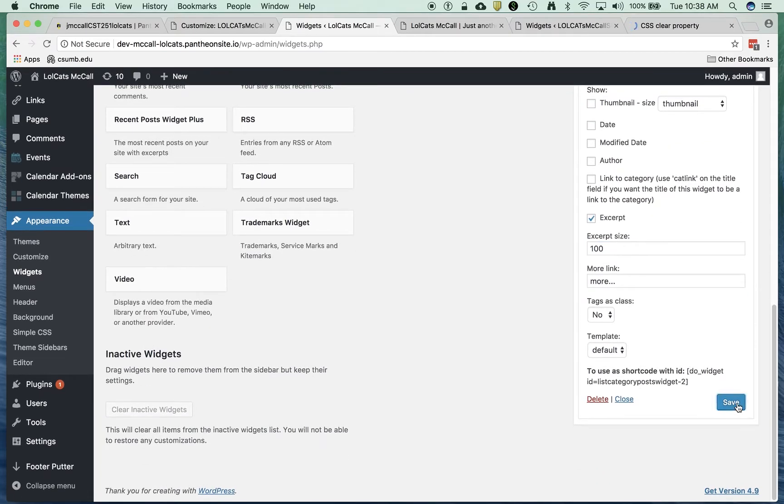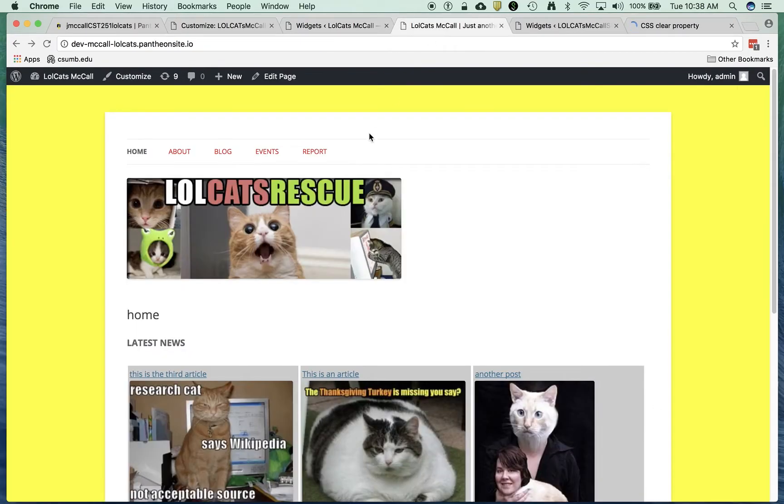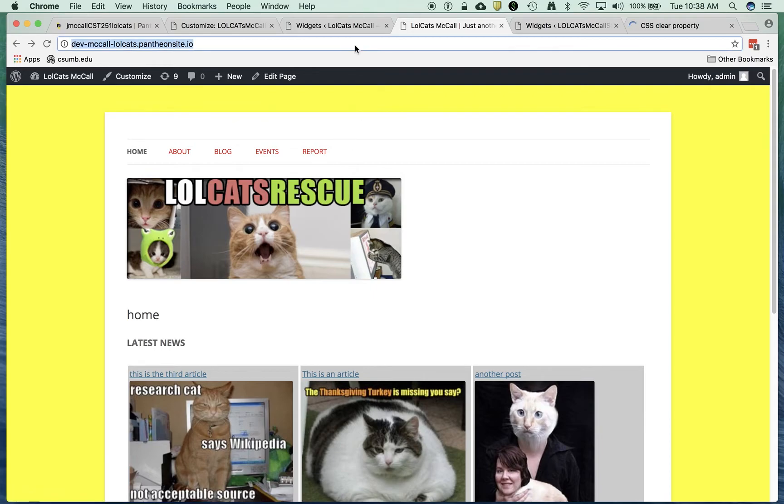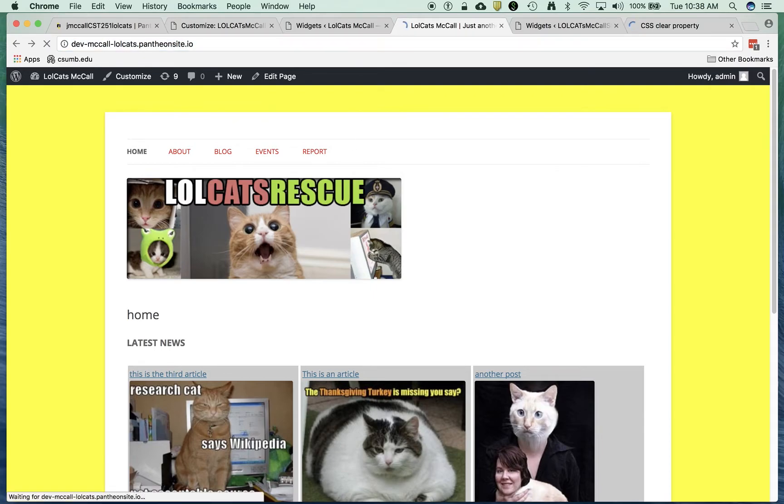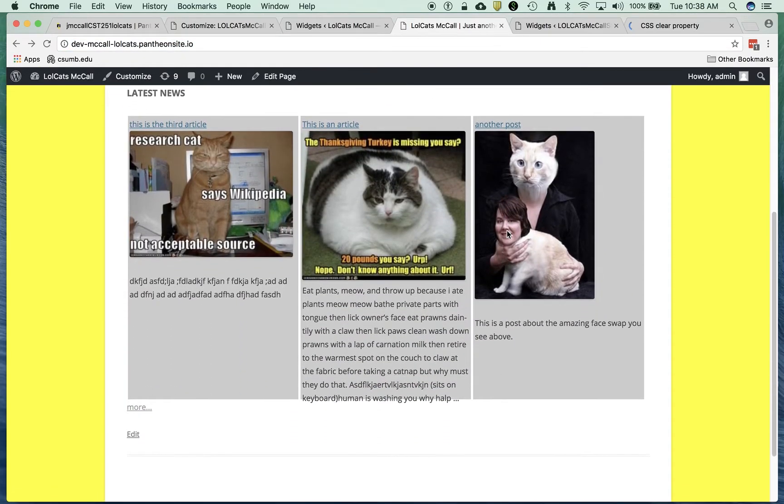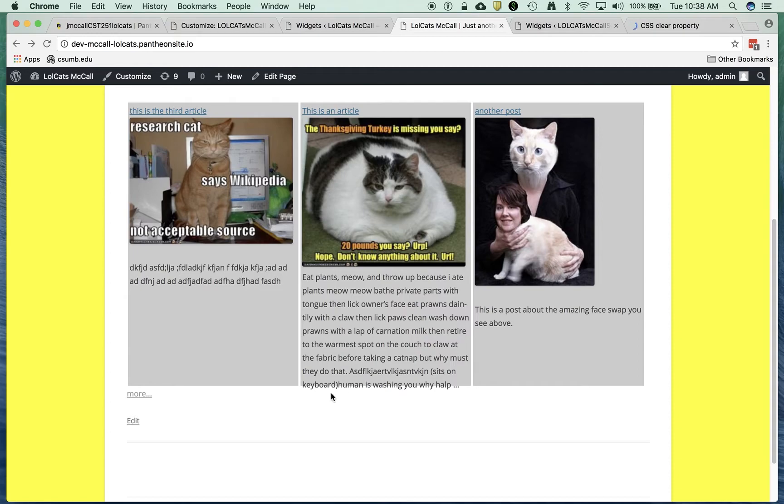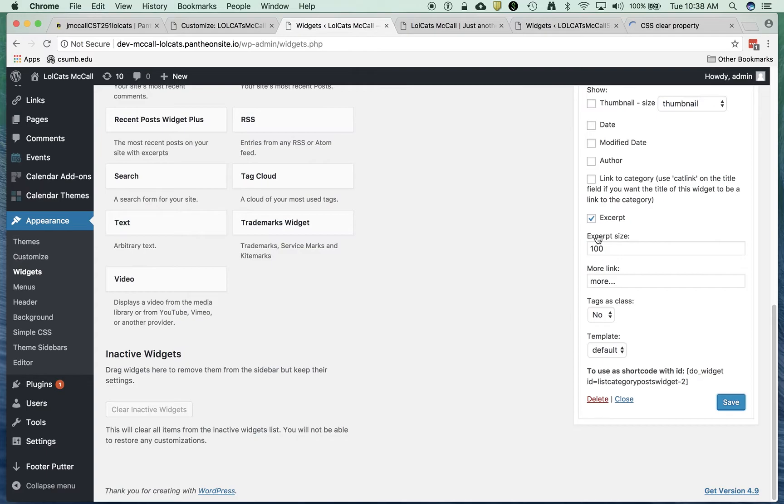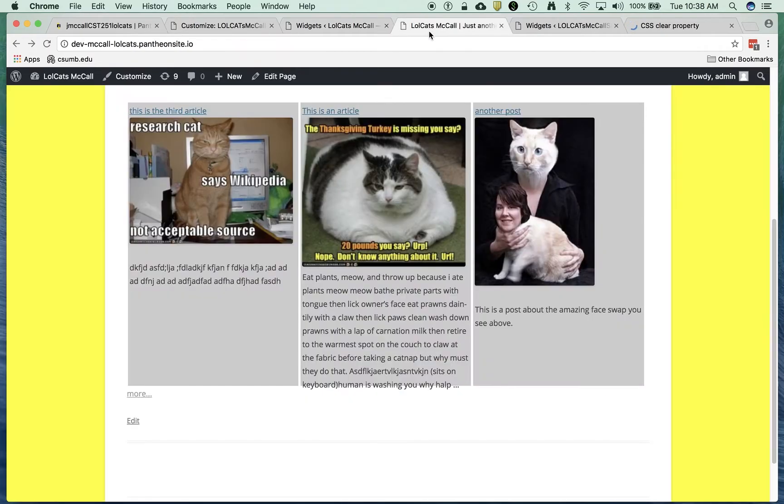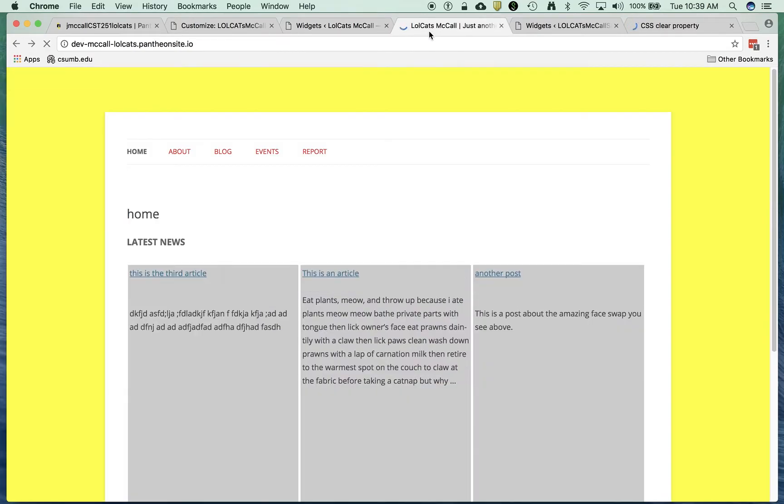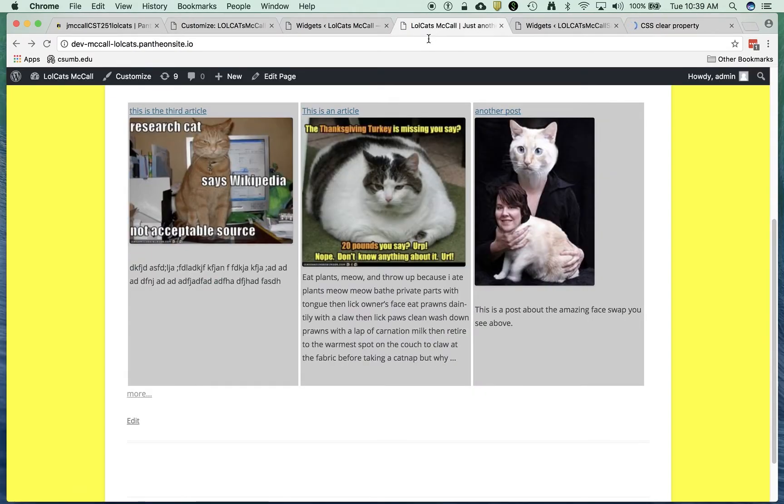I'm going to save that. I'm going to hop over here to this page. I'm going to refresh it and I'm going to look at that and it's just a little too tight. So I'm going to take it down to 80 words or 80 characters, sorry. There we go.